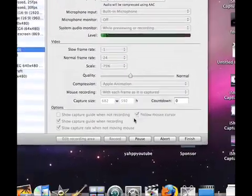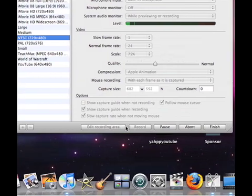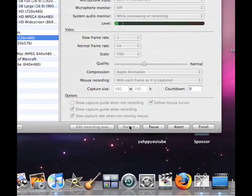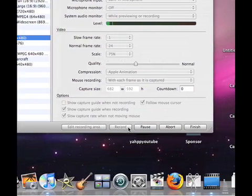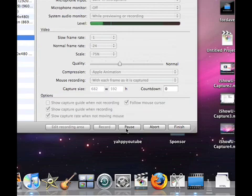Then down here you have your controls where you can edit your recording area or record. I can't do this stuff right now because I'm recording. Pause—I just paused and came back now. I'm back.